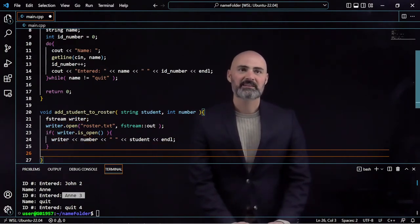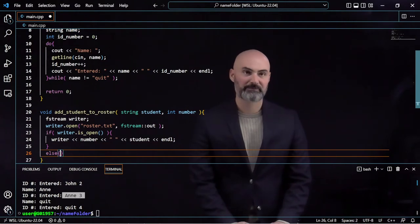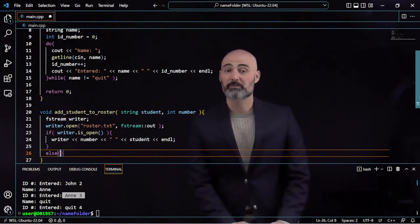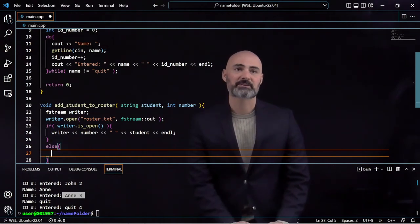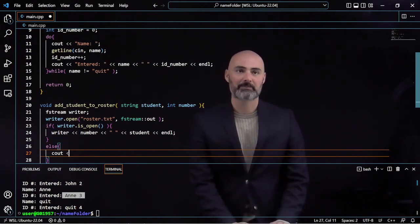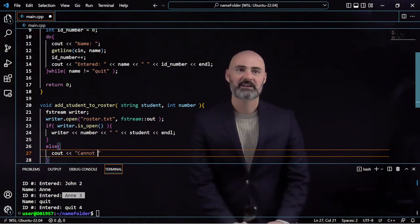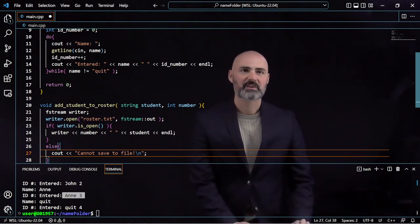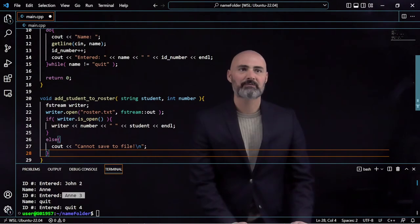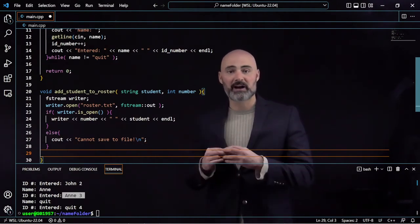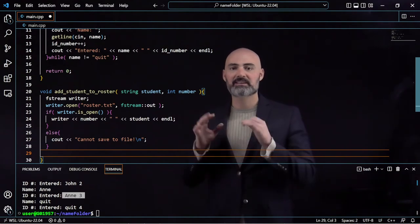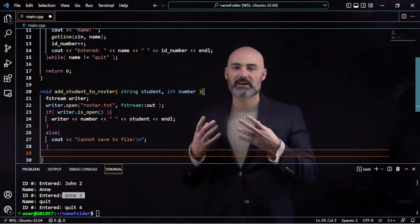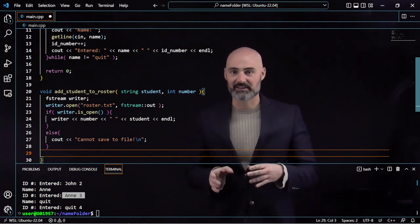Just in case we failed at actually opening up a file that we can write to, I'm going to display out an error if that happens. I'm going to do a Cout and say, Cannot save to file.